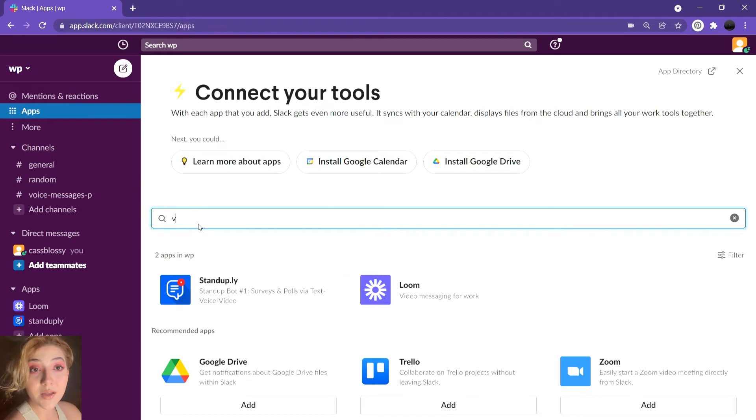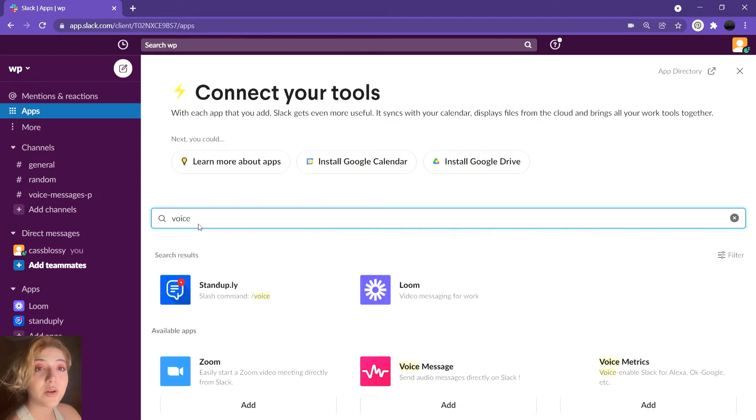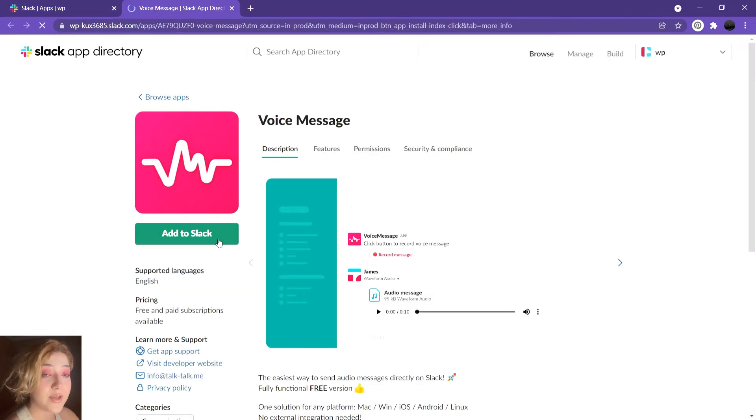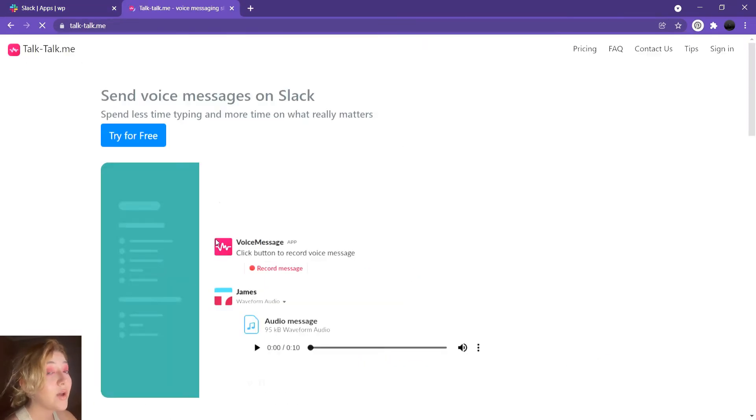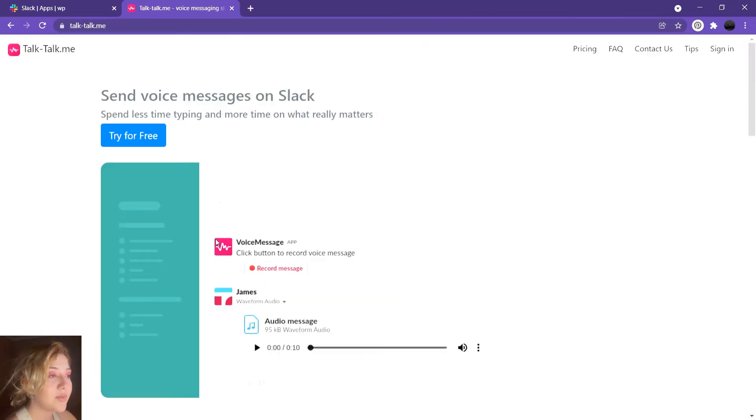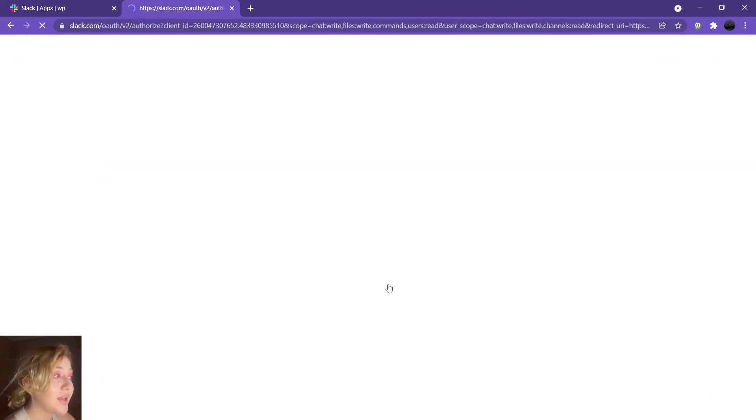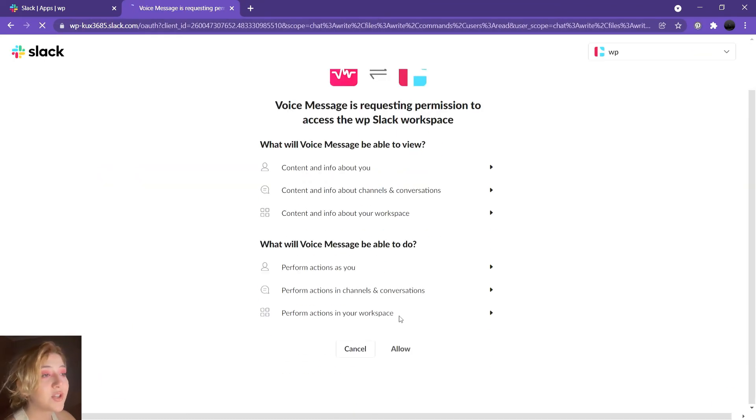And the last method in our video which we are going to take a look at is called the voice message app. Voice message app is an app for sending voice messages directly from Slack. Most of its functionality is provided for free, but there is a paid version with extended possibilities.